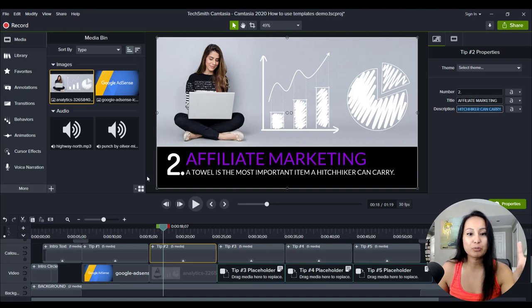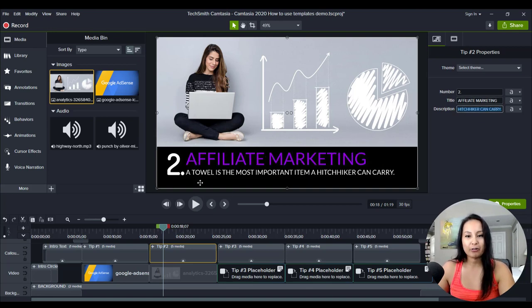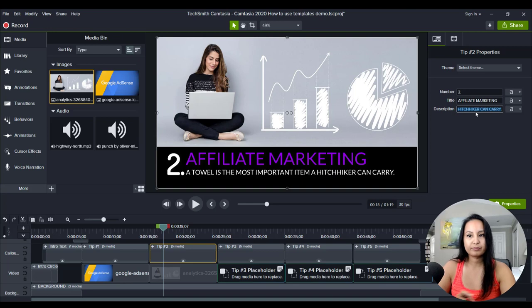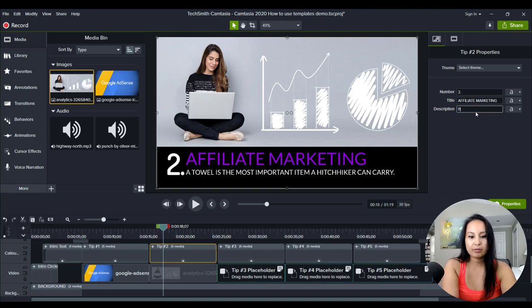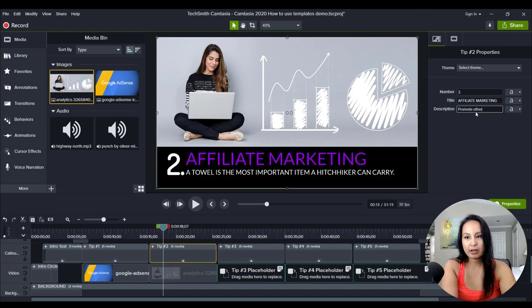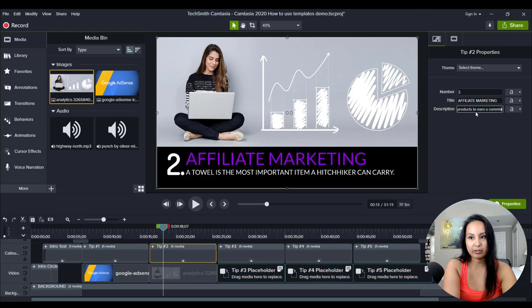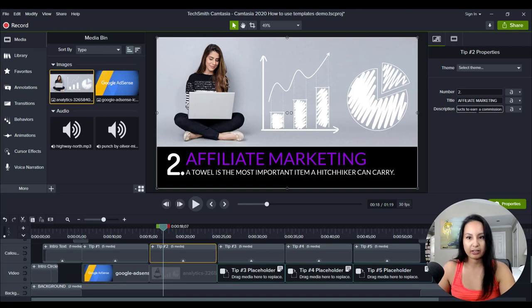And then promote other people's products to earn a commission, something like that.